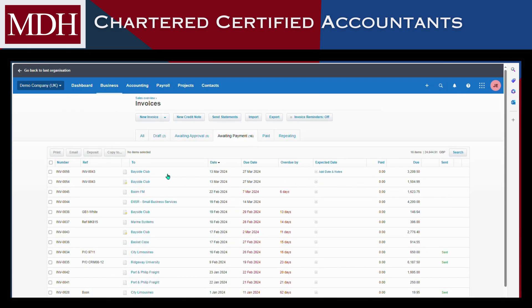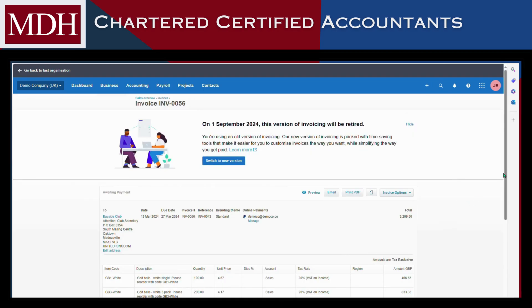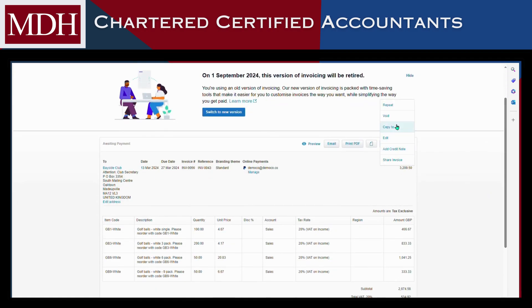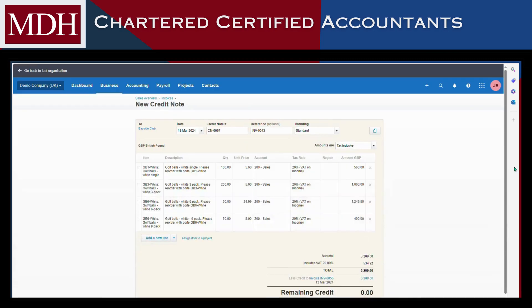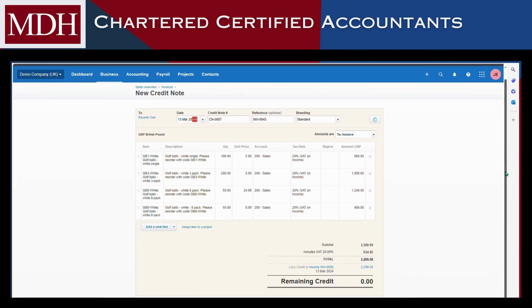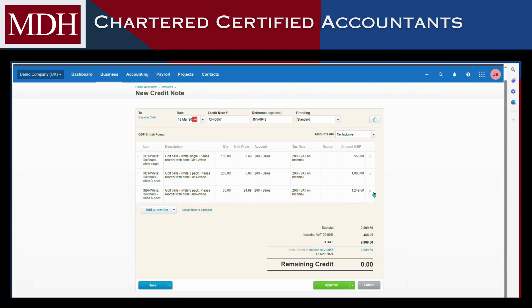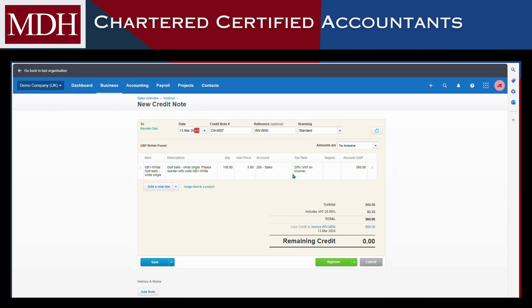Click the invoice option and select Add Credit Note from the drop-down list. It will automatically show everything that's on the invoice. Check the details on the credit note and make changes if needed. In this example, we wanted to create a credit note only for the GB1 item, so we will delete the other items and edit the quantity. Once done, click Approve.